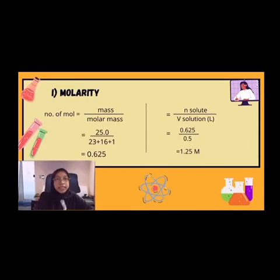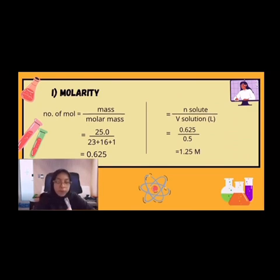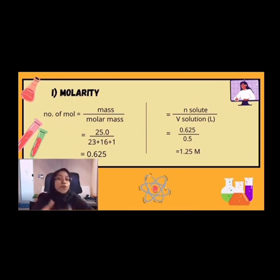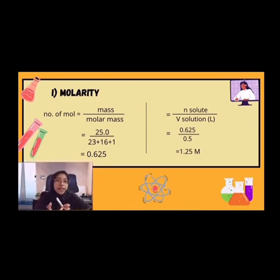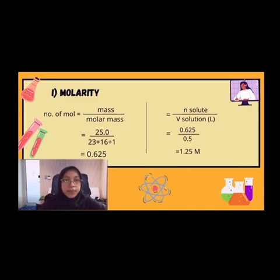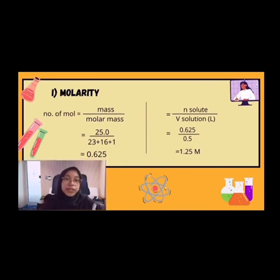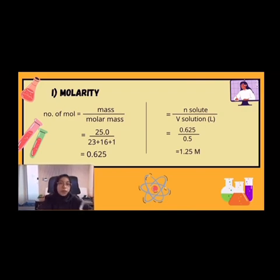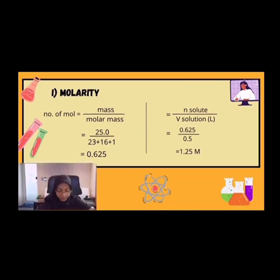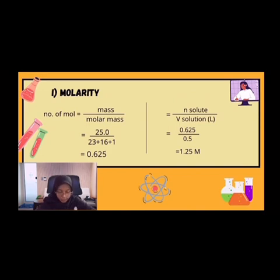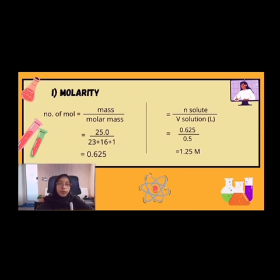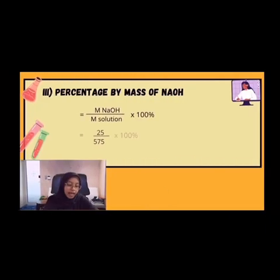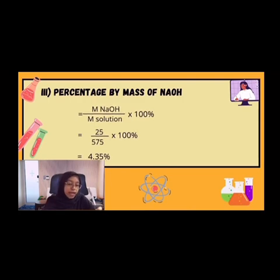First of all, for molarity, as we know, the formula of molarity is number of mol of solute divided by volume of solution. First, we need to find the number of mol of solute, which is mass divided by molar mass. This is 25 and molar mass is 23 plus 16 plus 1. When we divide it, we got 0.625 mol. So we divide number of mol of solute which is 0.625 by volume of solution which is 0.5, and we got 1.25 M.